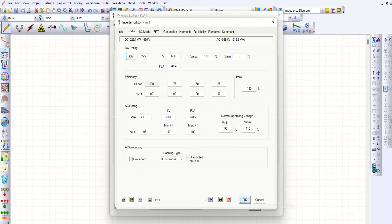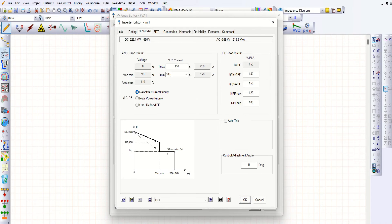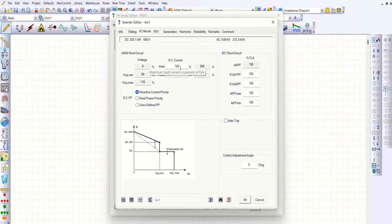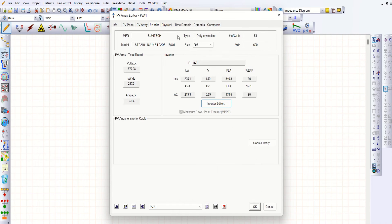Then go to short circuit model. Short circuit is fixed at 150%. When a short circuit occurs, you may get 150 percent of the rated current — that is about 260 amps. That's it.